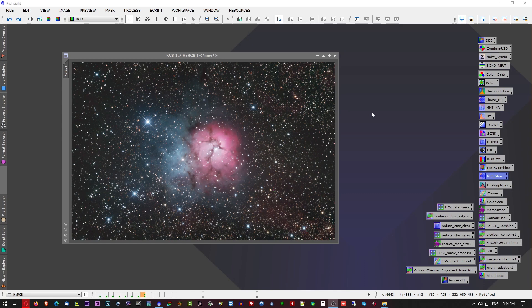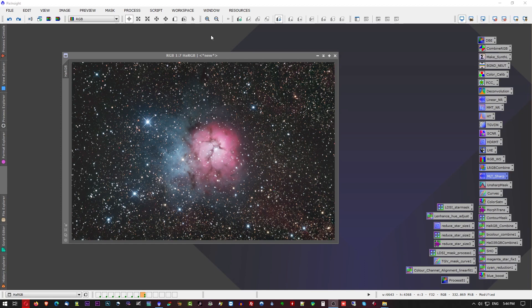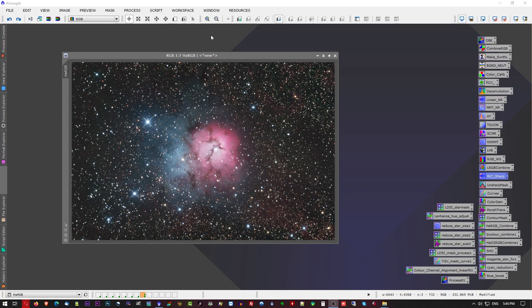Okay, so I have PixInsight open and we can look at the update for the GAME mask script. For those of you that don't have the GAME mask script, I will leave in the description a link to the website where you can download it. There's also instructions there as well that you can read and follow for installing the script. So I highly recommend you read the instructions.